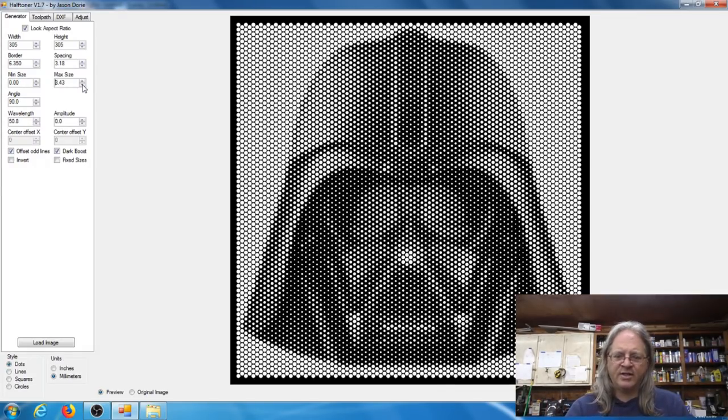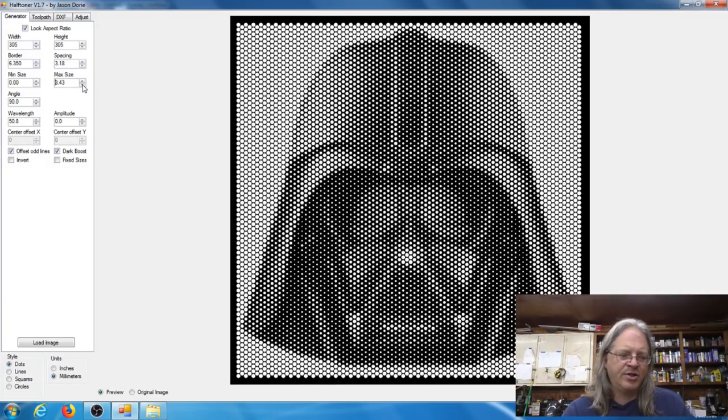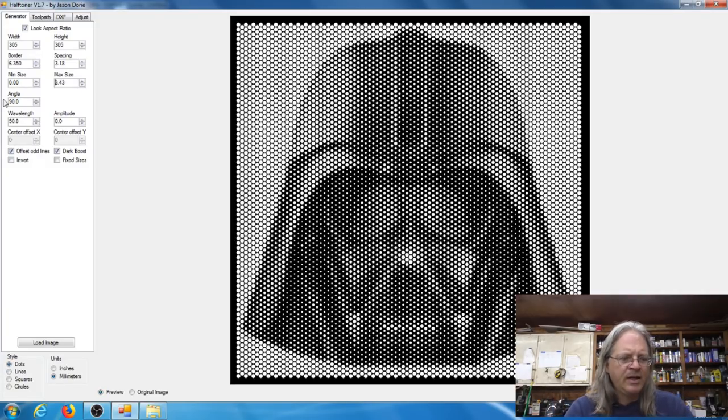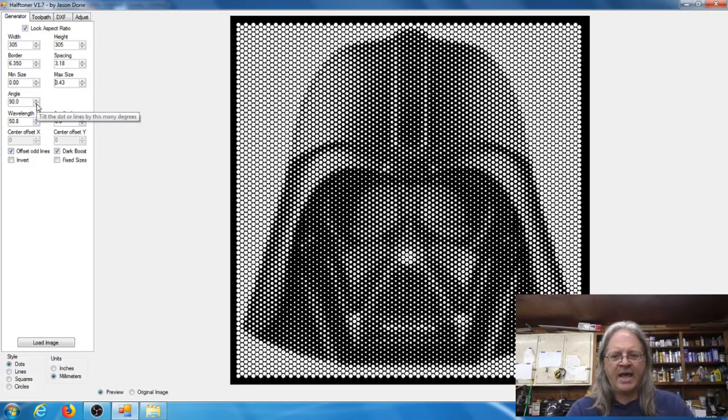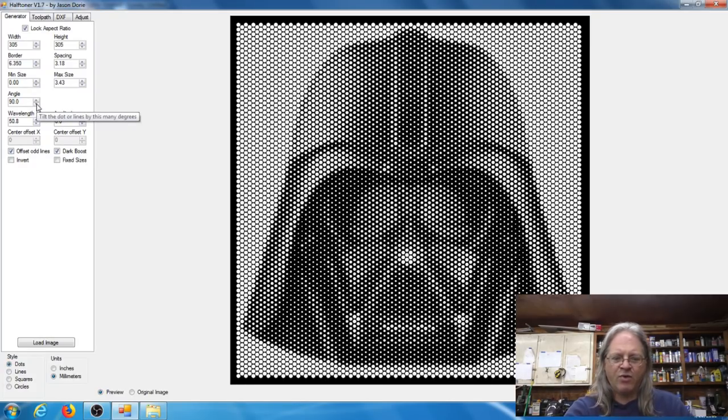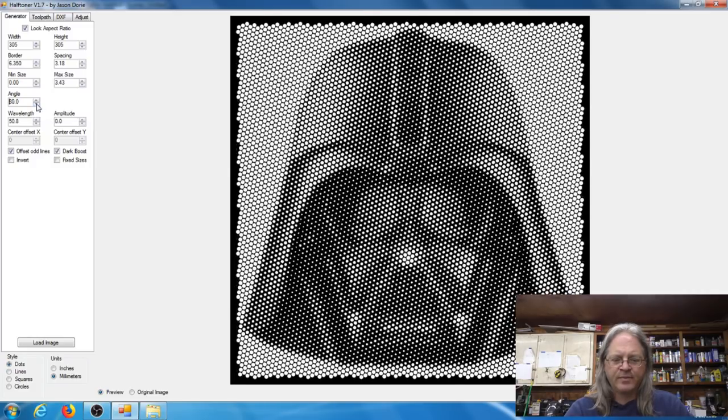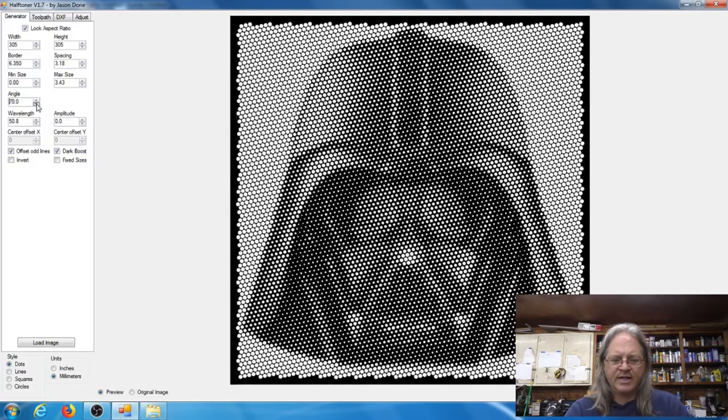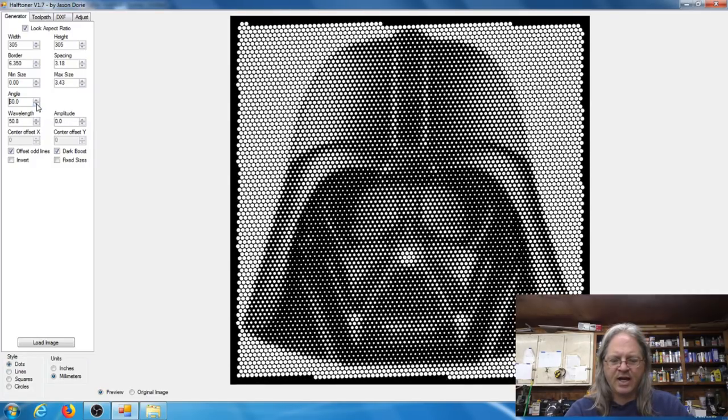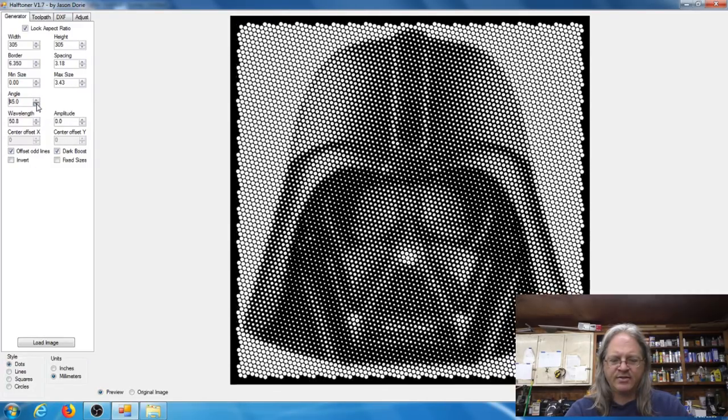So these will be the settings that you'll want to use to kind of dial in your CNC machine in whatever size bit that you're using. Now the angle, that's not the angle of the V-bit, that's the angle of the row of dots.